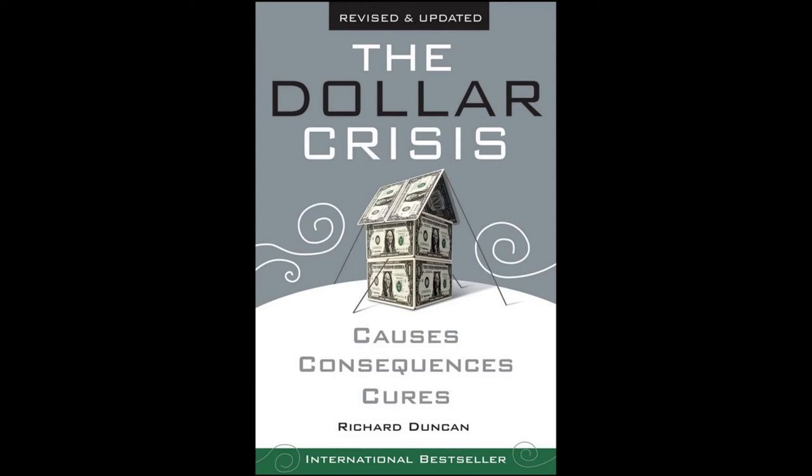Now, however, the engine of global growth is flooded and beginning to stall. Too much credit has been extended that can't be repaid. Businesses have badly misallocated capital, and consumers have grown accustomed to living beyond their means. Bankruptcies are soaring as share prices plunge. The U.S. economy is coming in for a hard landing, perhaps even a crash landing. This chapter explains why.